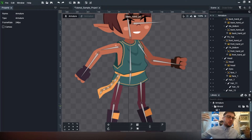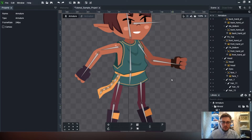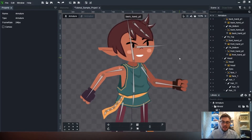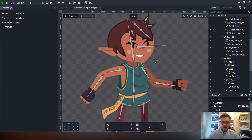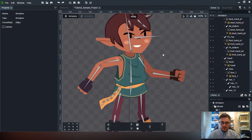We have this bone structure set up and this bend bone structure set up as well. What we're going to look at is actually making IK constraints, so when we move certain parts of our animation it's going to move other parts as well in a more smooth and fluid way.